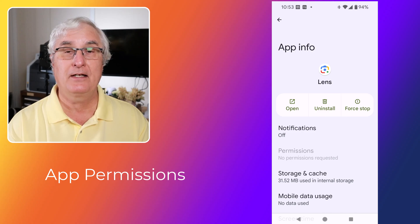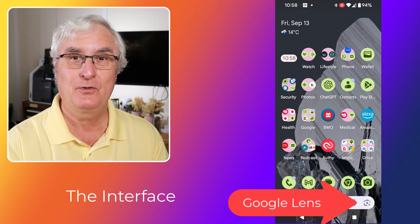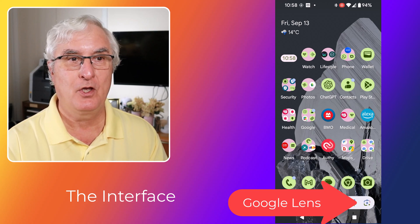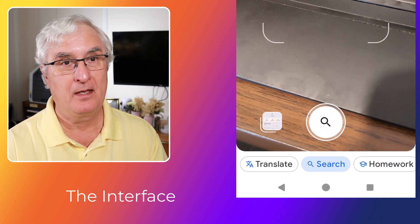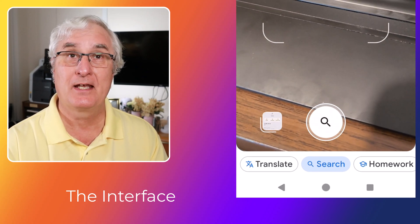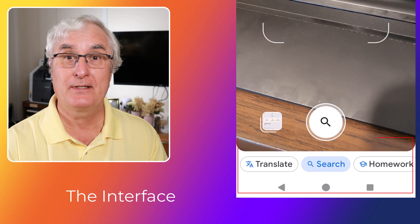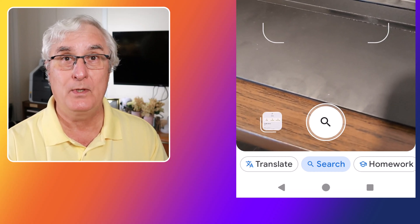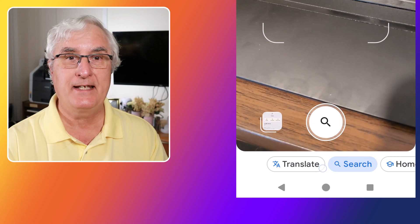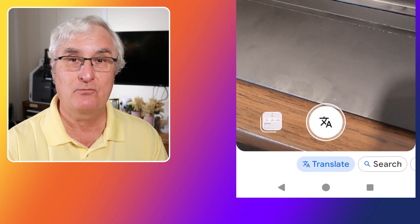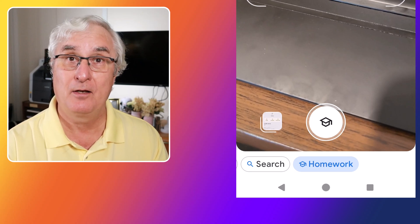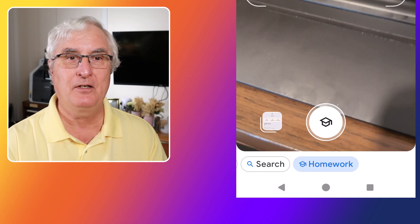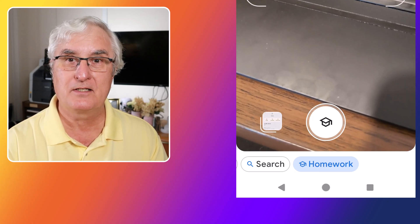Now that you have Google Lens installed, let's take a look at the interface. When you open Google Lens, you'll see a live camera view with several icons at the bottom. These icons represent different modes like Translate, Search, Text, Shopping, and Dining. Each mode is designed to help you with specific tasks. For example, the Translate mode can translate text in real time, while Shopping mode can help you find products online. Familiarizing yourself with these modes will make your Google Lens experience much smoother.